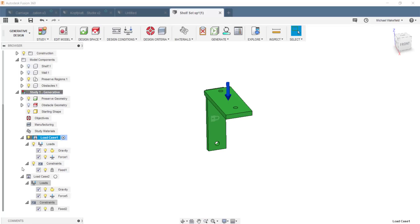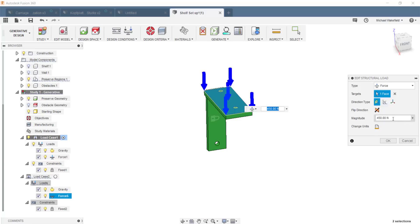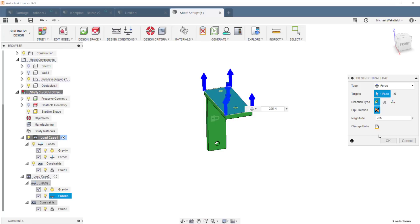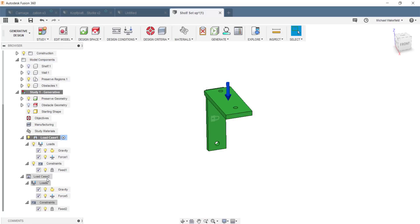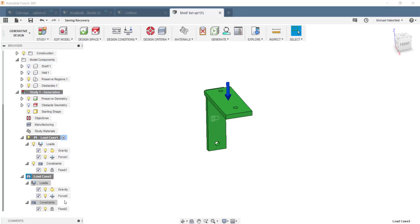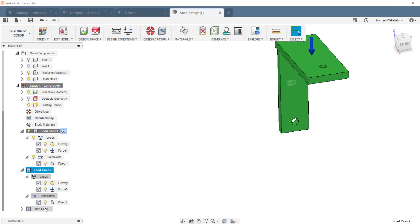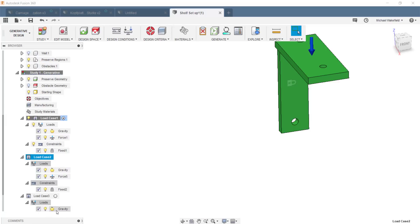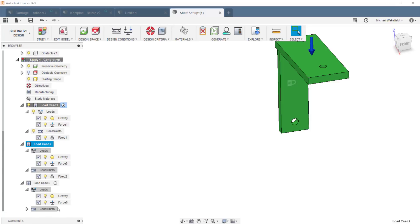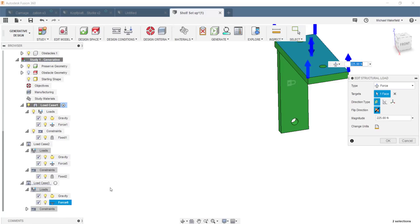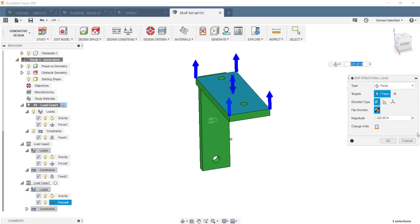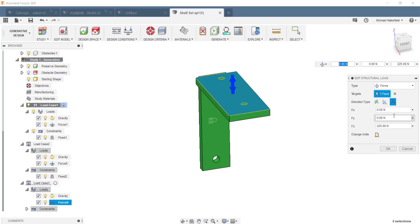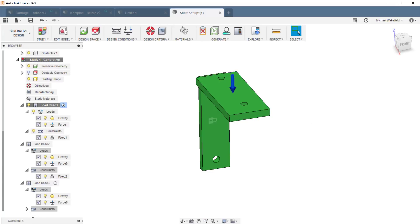And then I get a copy of exactly the load condition I had before, which is fixed at the back with 500 newtons pushing down. But of course, I don't have 500 newtons pushing down. And I imagine a situation where perhaps somebody would go in there and say, oops, I banged against the edge of the shelf. So I put 225 pushing up, like if somebody stood up underneath the shelf and maybe banged it with their head. And I cloned it again. And then I can say 225 newtons pushing in one direction to the side.